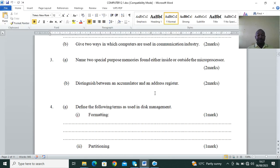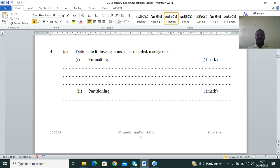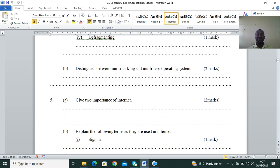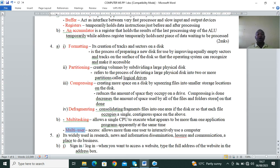Question 4: define the following terms as used in disk management — formatting (one mark), partitioning, disk compression, and disk defragmentation. Part B: distinguish between multitasking and multi-user operating systems. Formatting is creating tracks and sectors on a disk — it is the process of preparing a new disk for use by imprinting equally empty sectors and tracks on the surface so that the operating system can recognize and make it accessible. Simply put, formatting prepares a new disk to hold data.